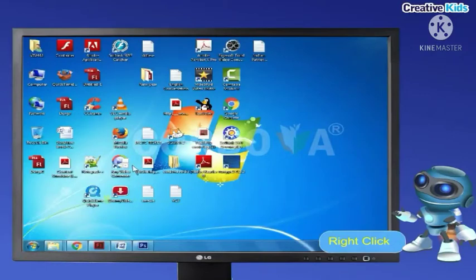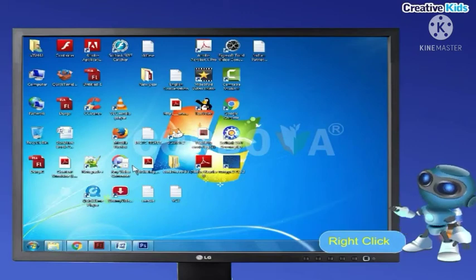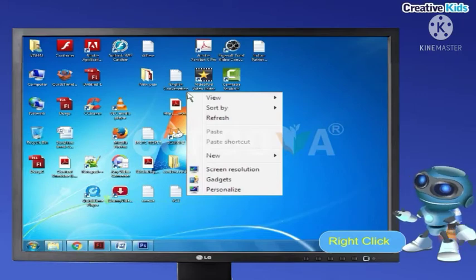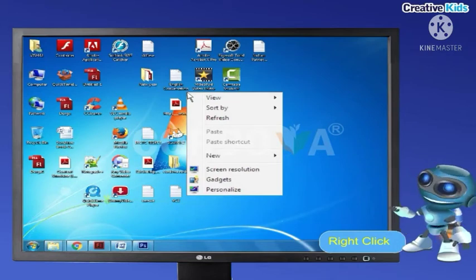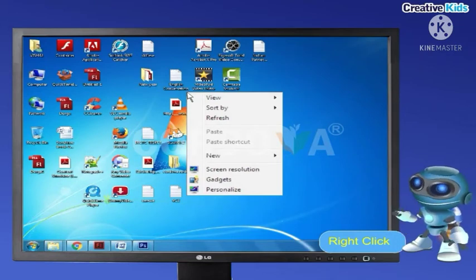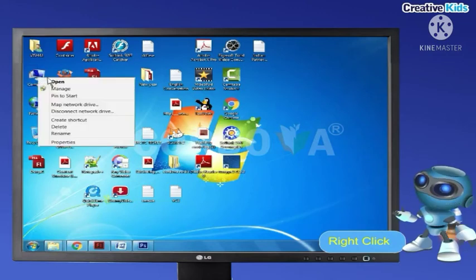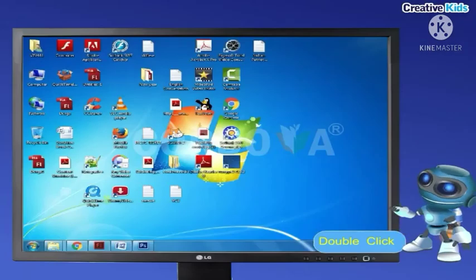Right click: to right click, gently press and release the right mouse button once. It generally displays a list of commands called the right-click menu or pop-up menu. For example, right clicking on the 'This PC' icon on the desktop displays a pop-up menu.